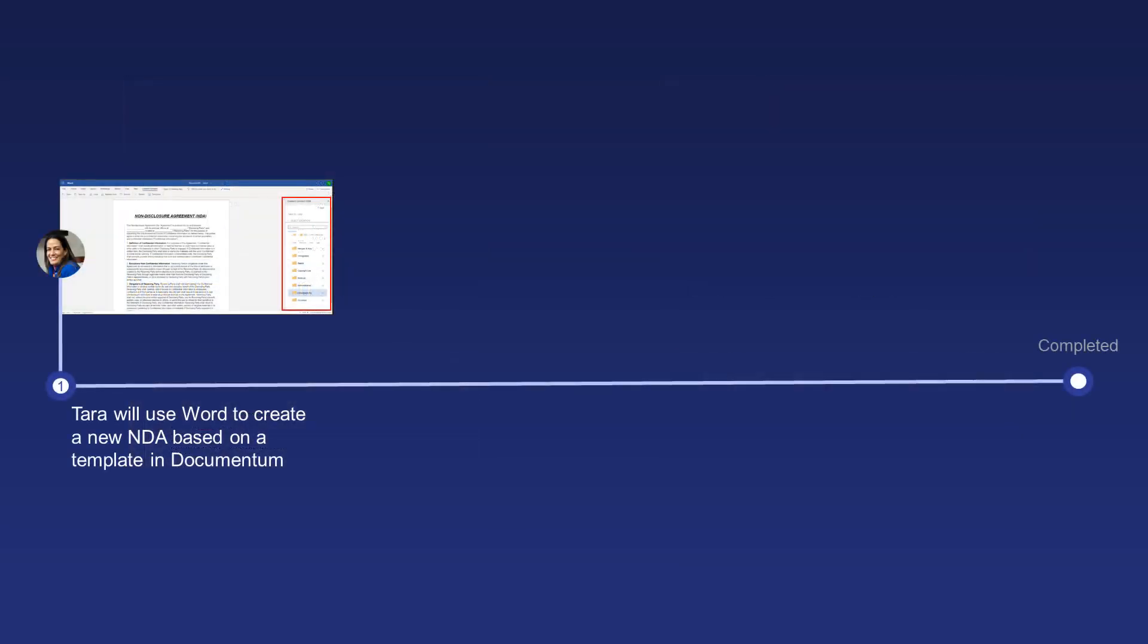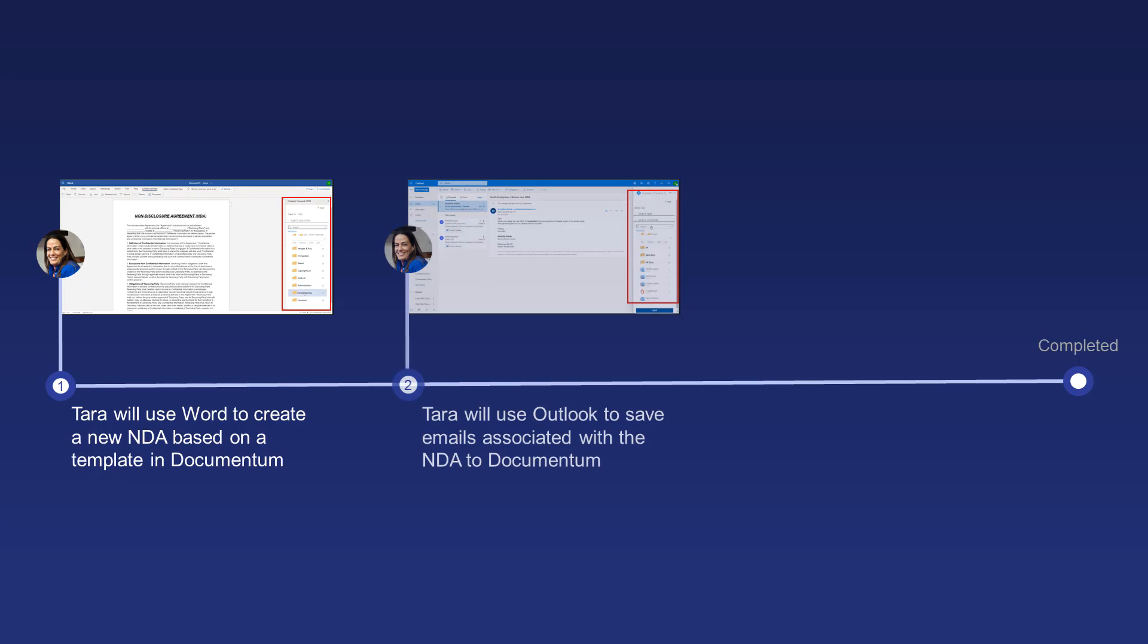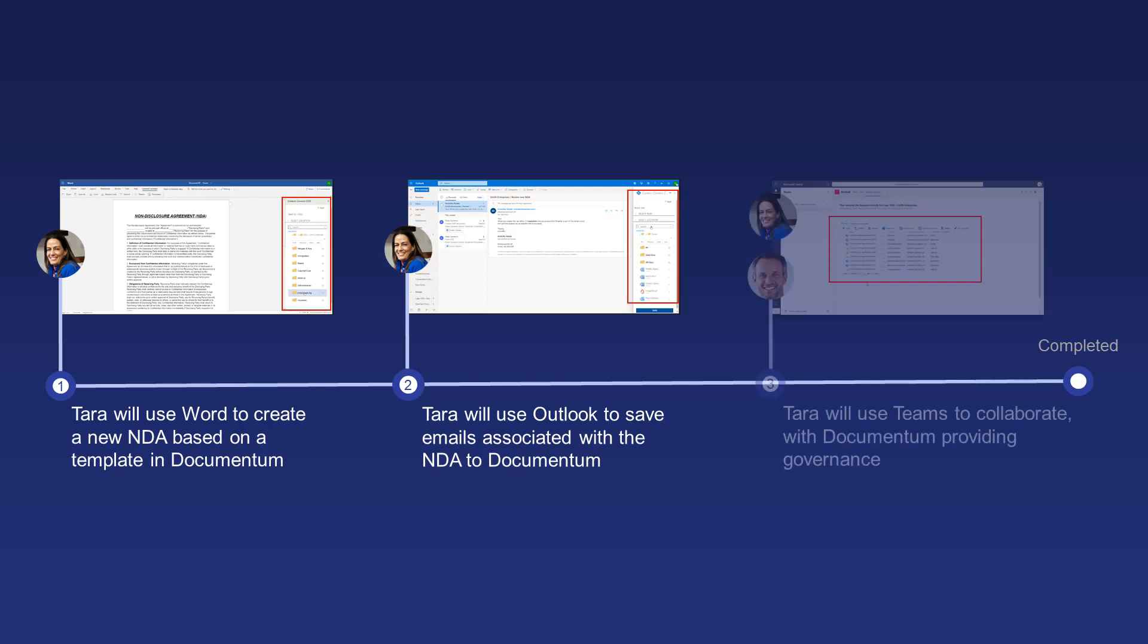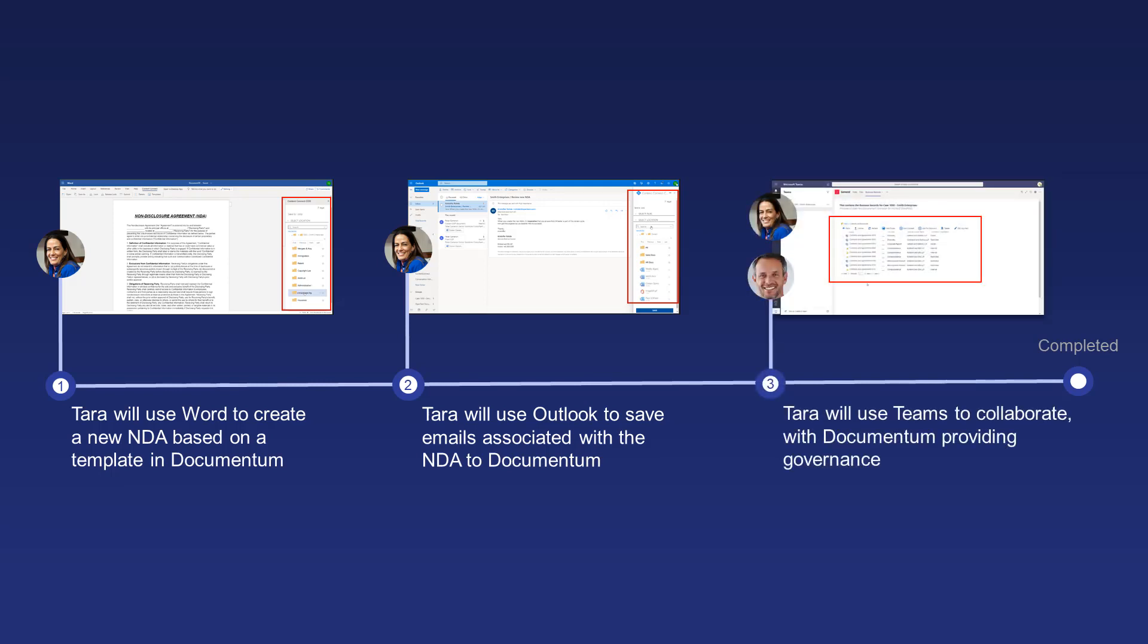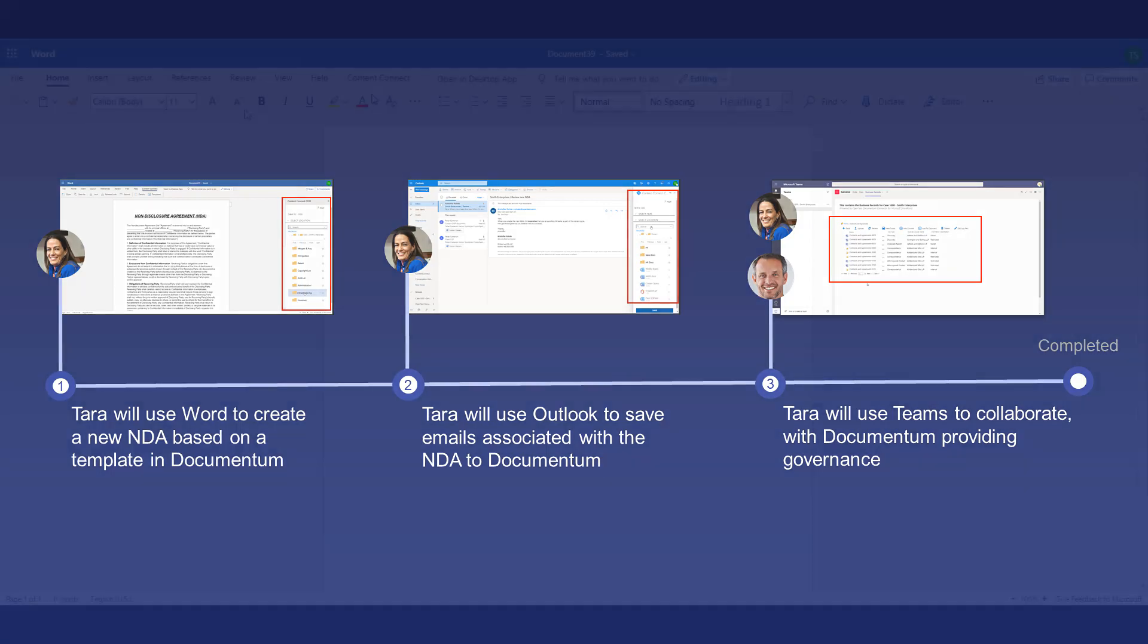In this demo, Tara will use Microsoft Word to create a new non-disclosure agreement based on an existing NDA stored in Documentum. She will then use Outlook to save an email associated with the NDA into Documentum, and use Teams to collaborate on the new NDA with Documentum providing governance in the background.